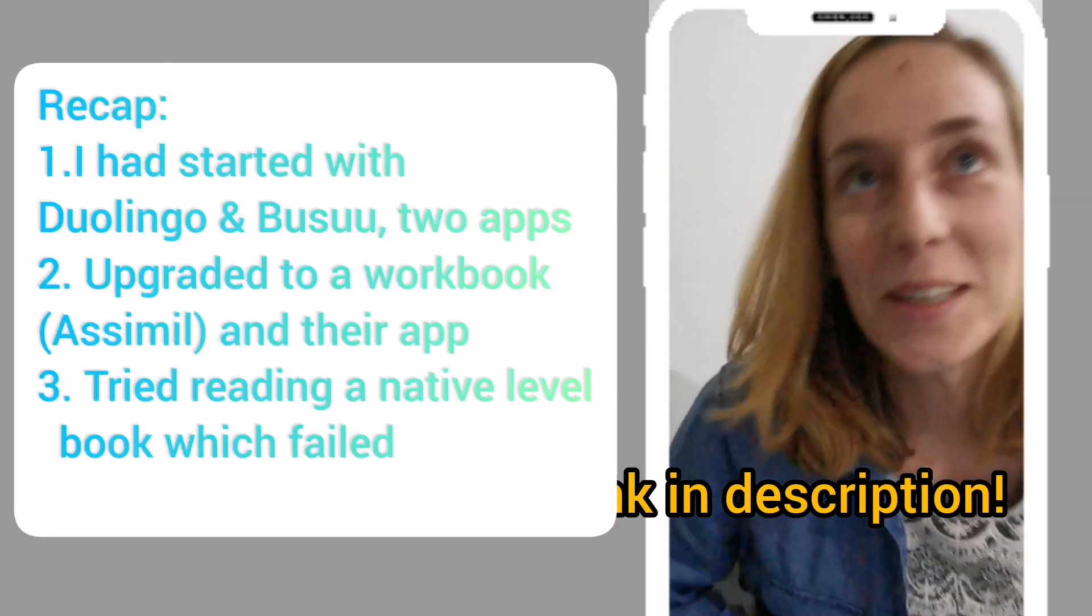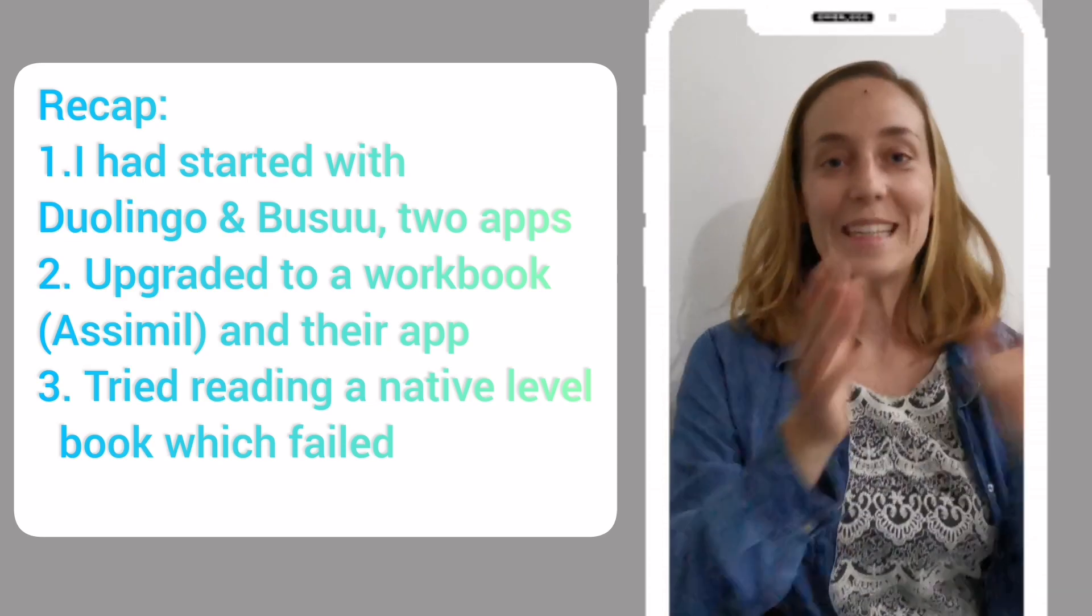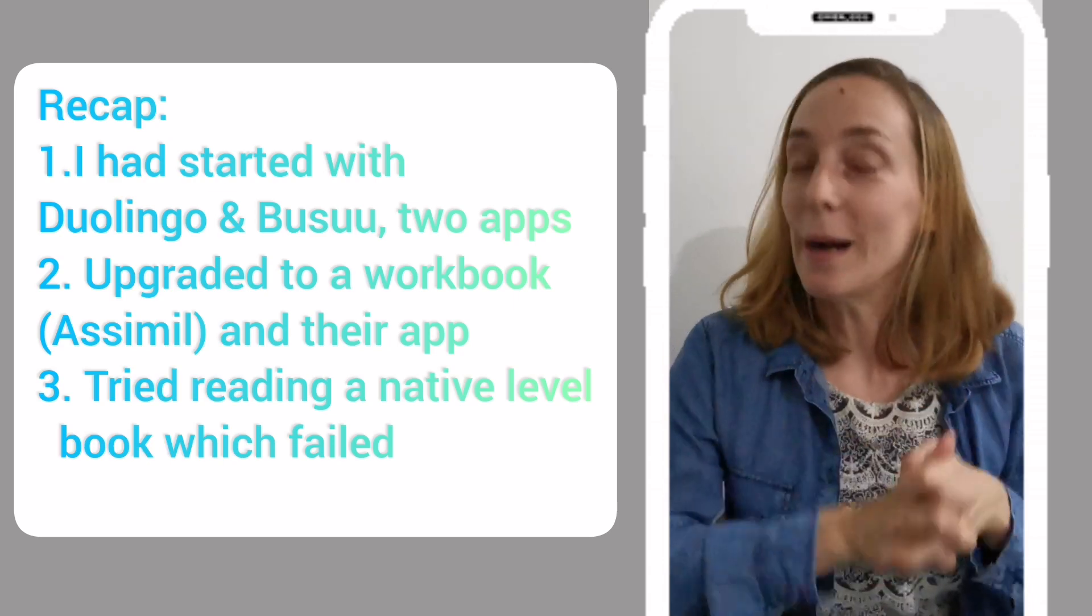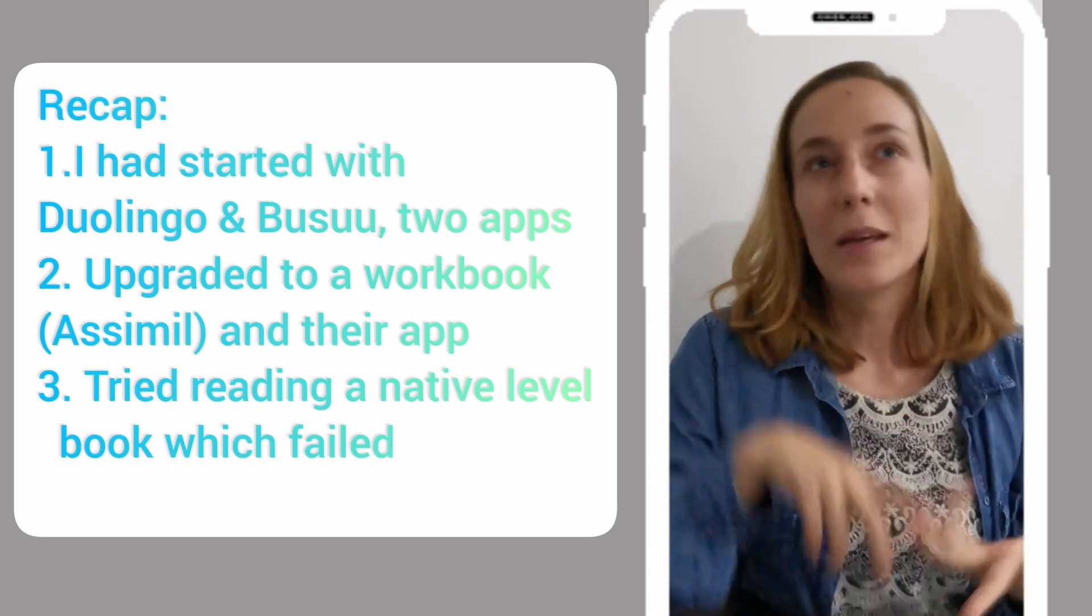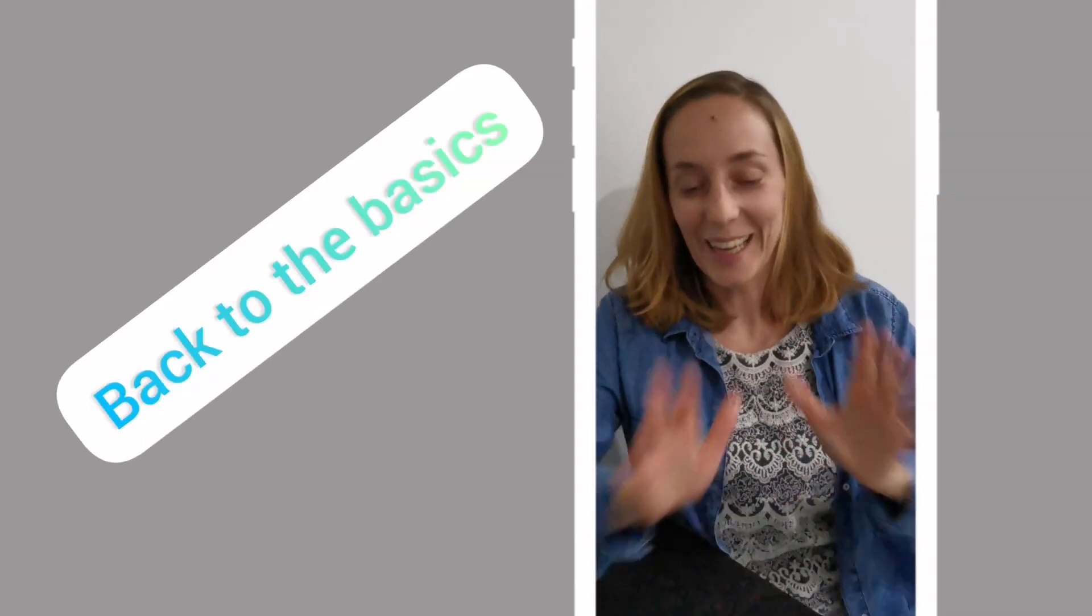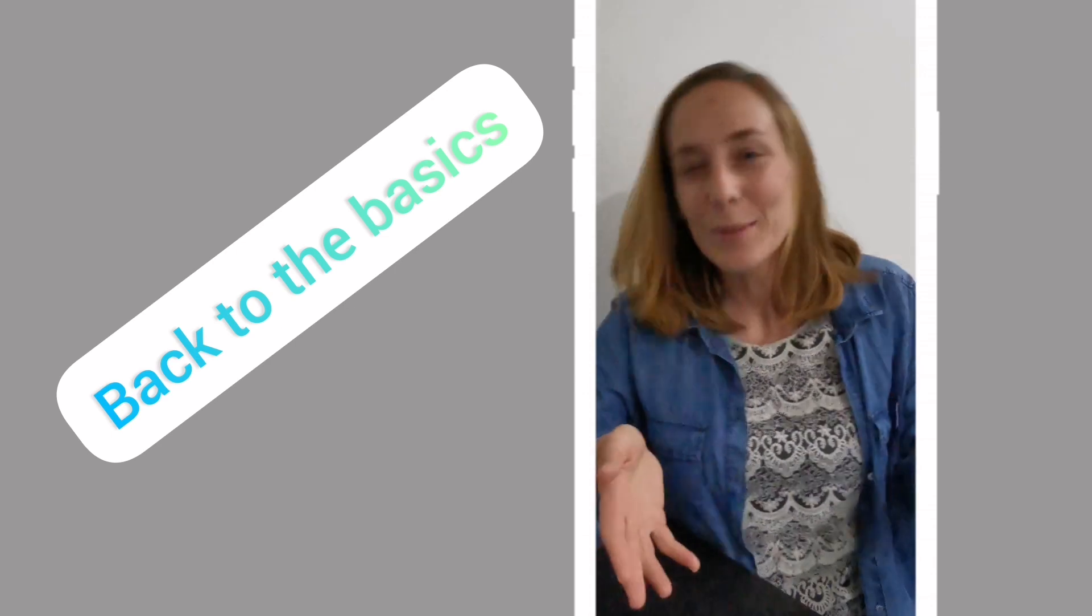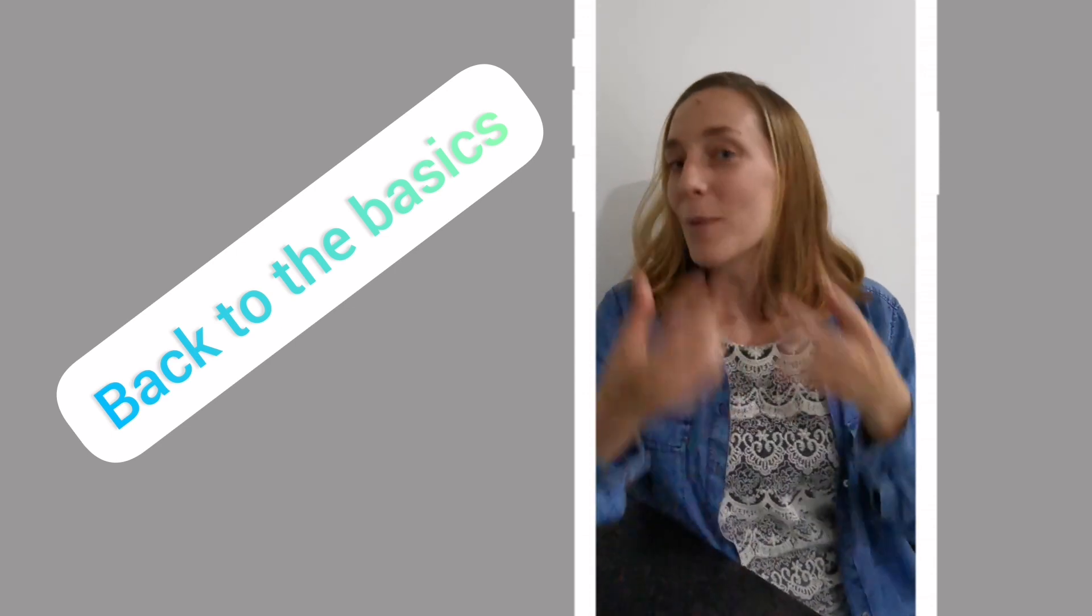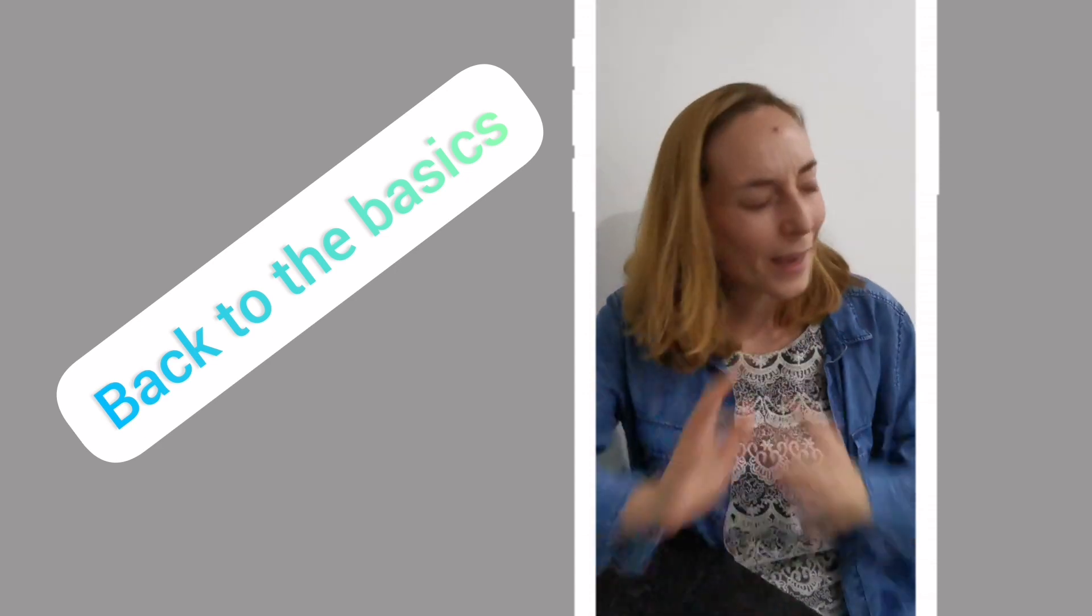After that whole book experience, the experience of trying resources that were too hard, say the Assimil workbook at the time, the app, I decided why not go back to basics. It can suck going back to basics. You feel like you failed and you've not studied enough or not well enough, and you've gone through this so many times. Why would you do it again?